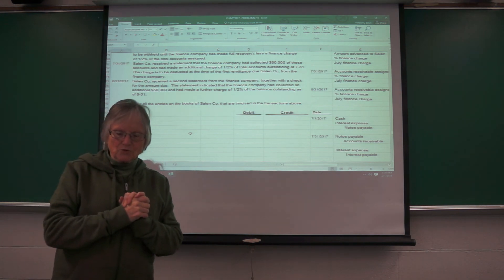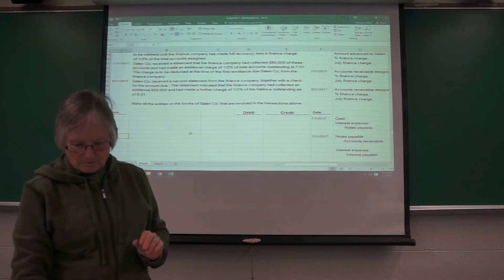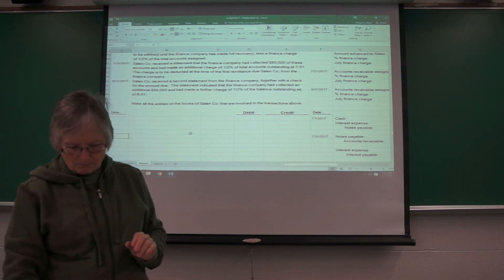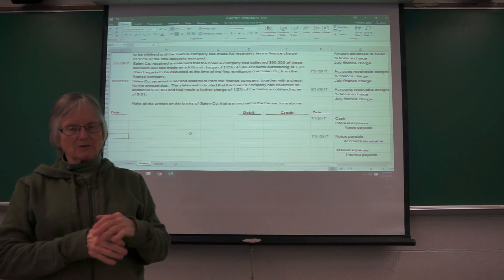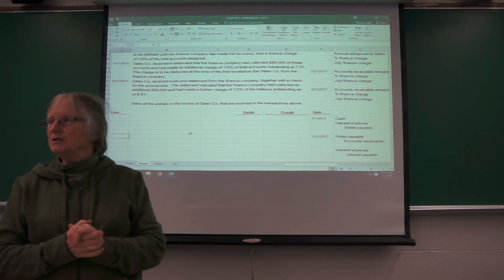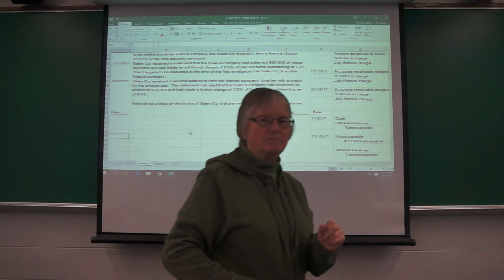So I'm going to do a separate video on, kind of the difference between the secured borrowing and the factoring.